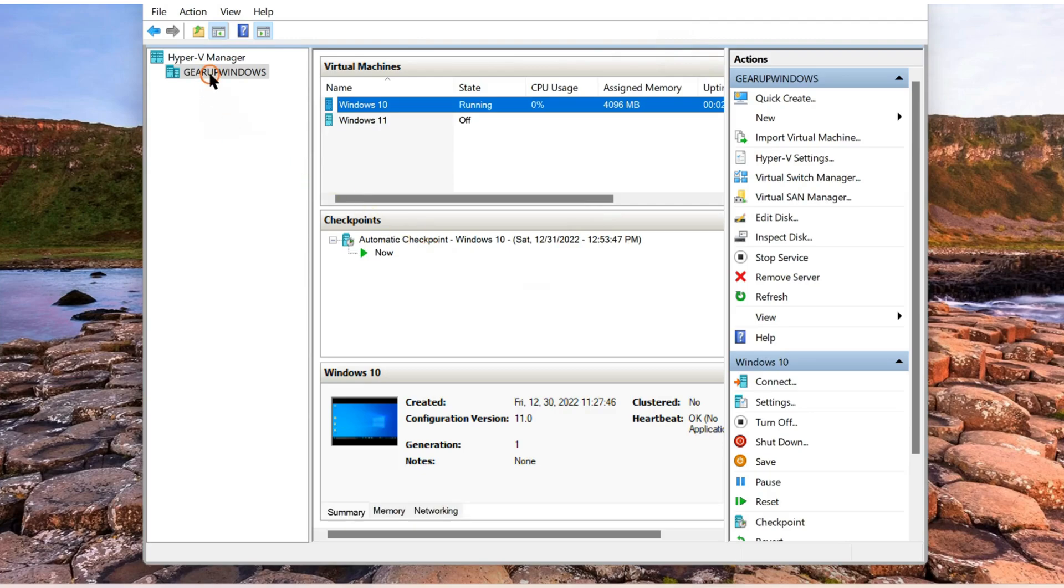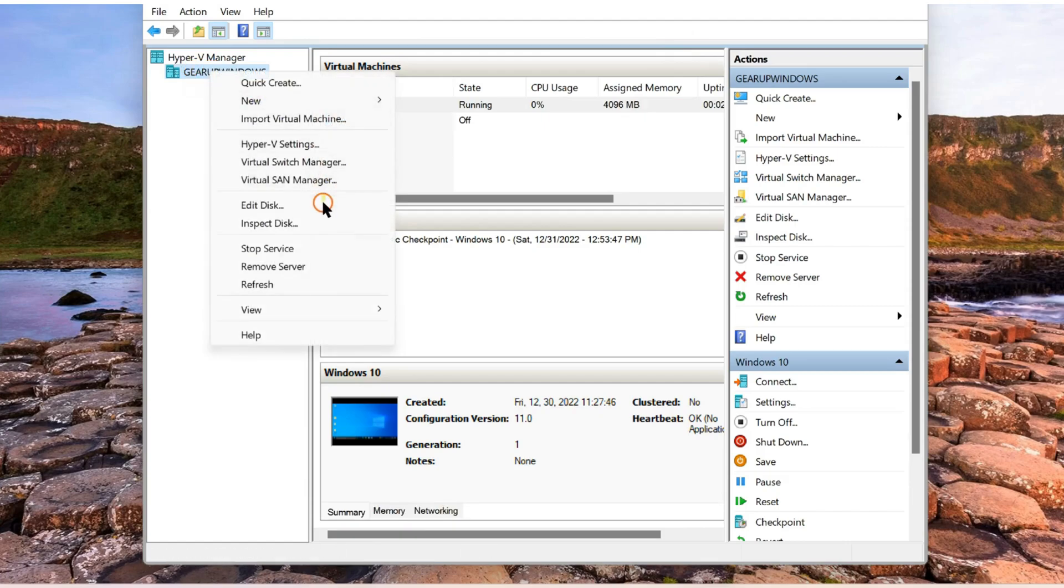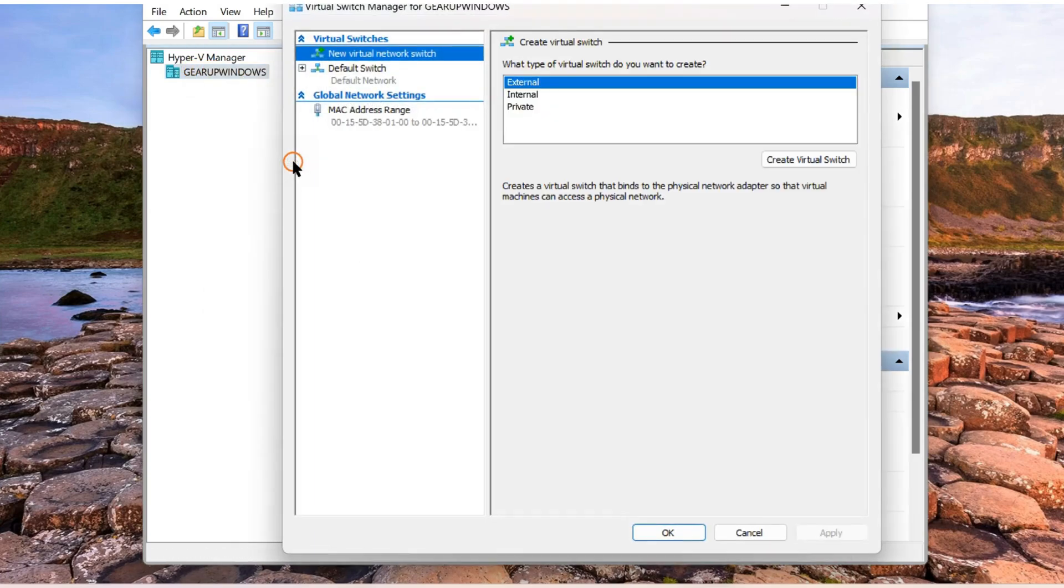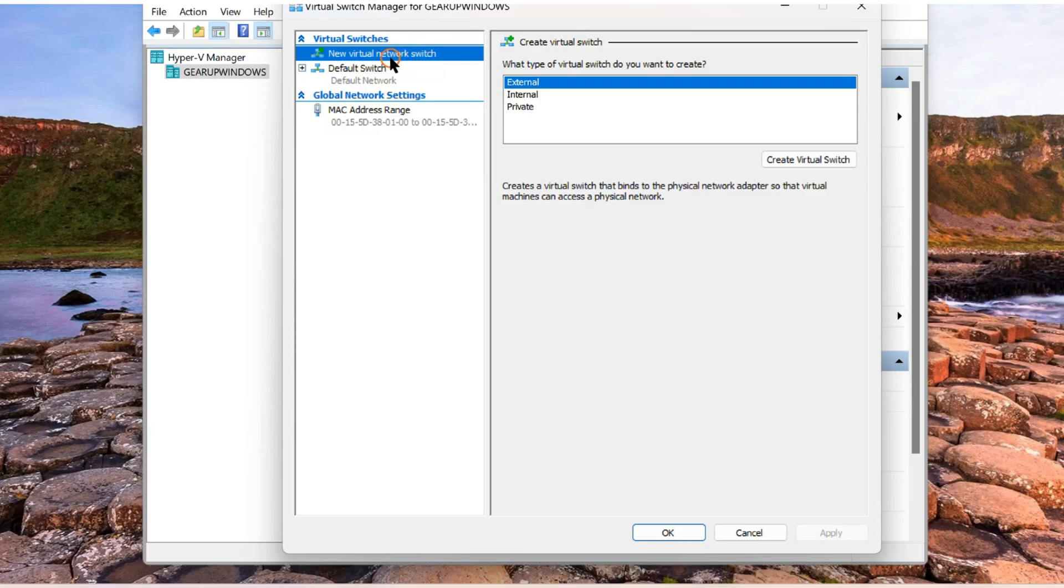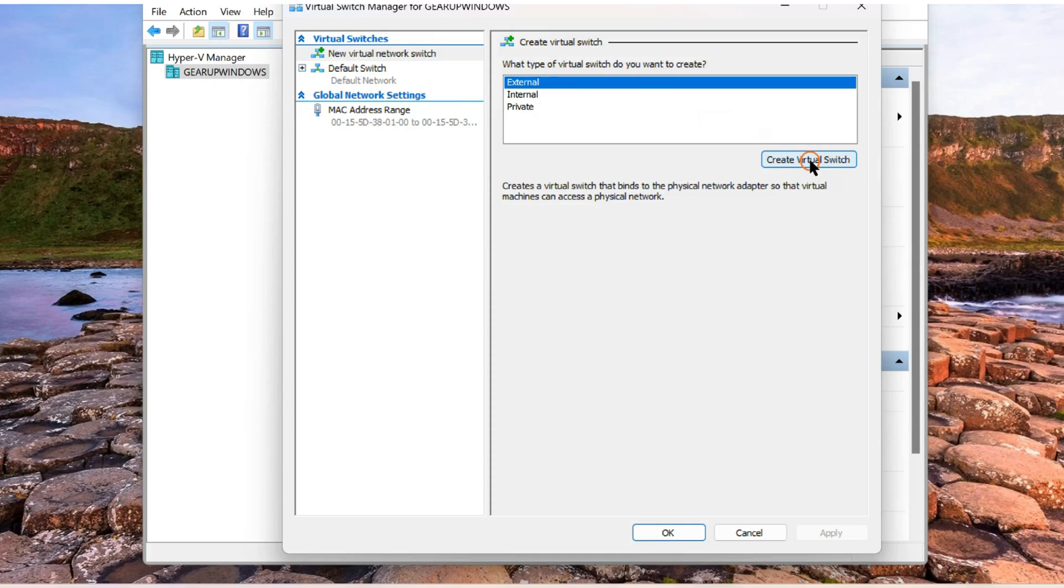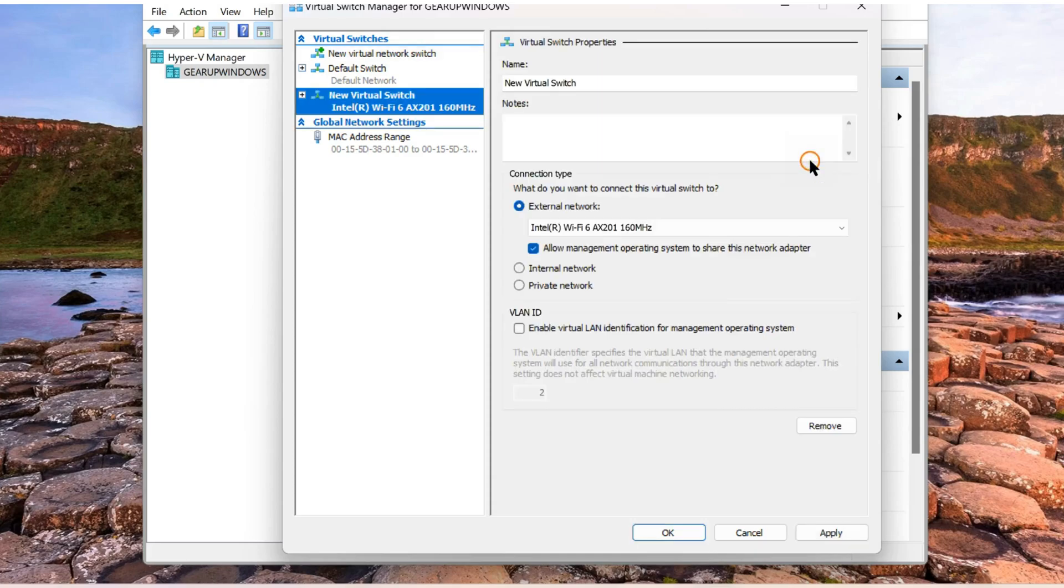First, what you have to do is right click on the server and select Virtual Switch Manager. Here, you should see new virtual network switch. Select external then click on create virtual switch.